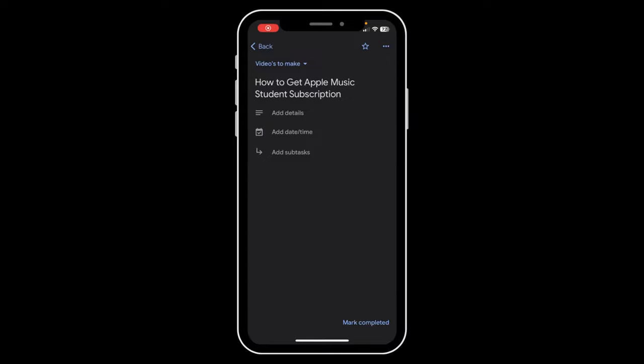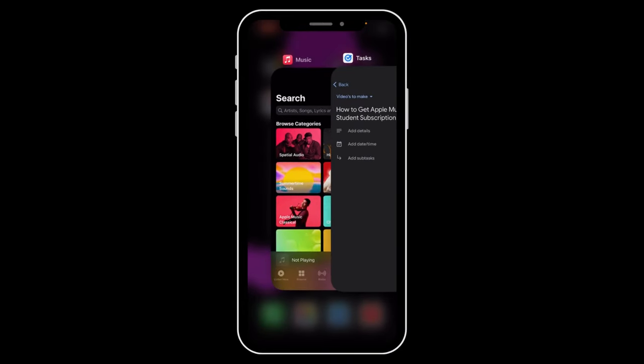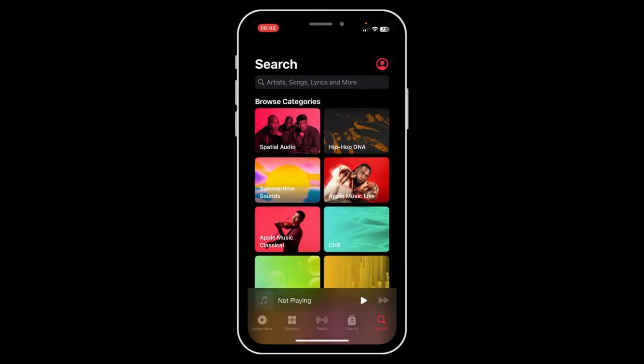Hi everyone. In today's video I'm going to show you how to get the Apple Music student subscription. The first step is to open Apple Music, then tap on your profile icon in the top right corner.